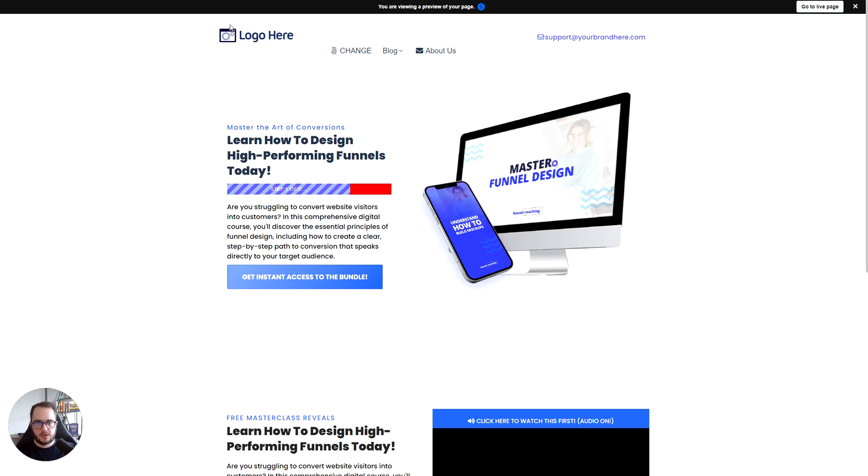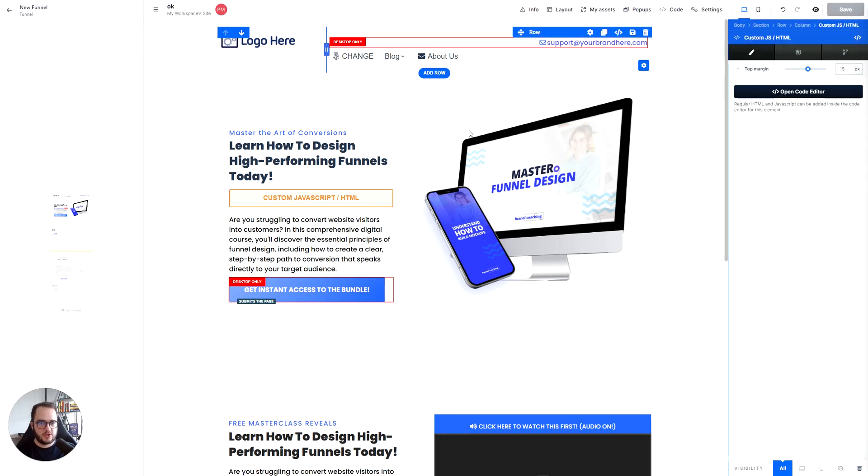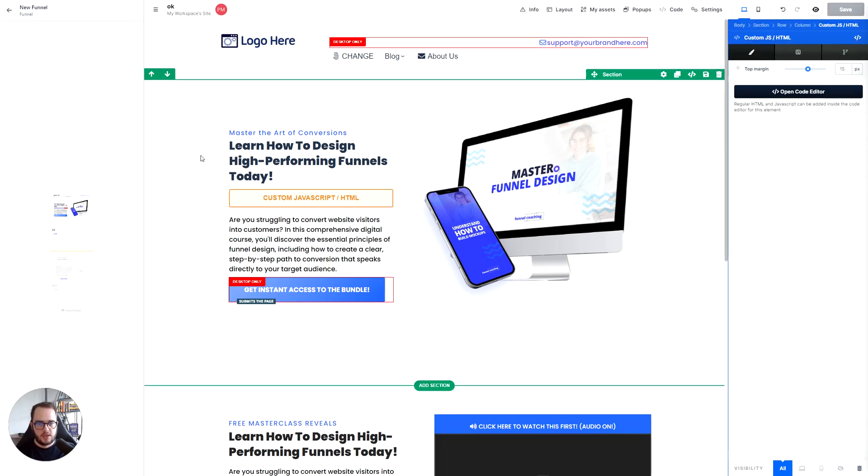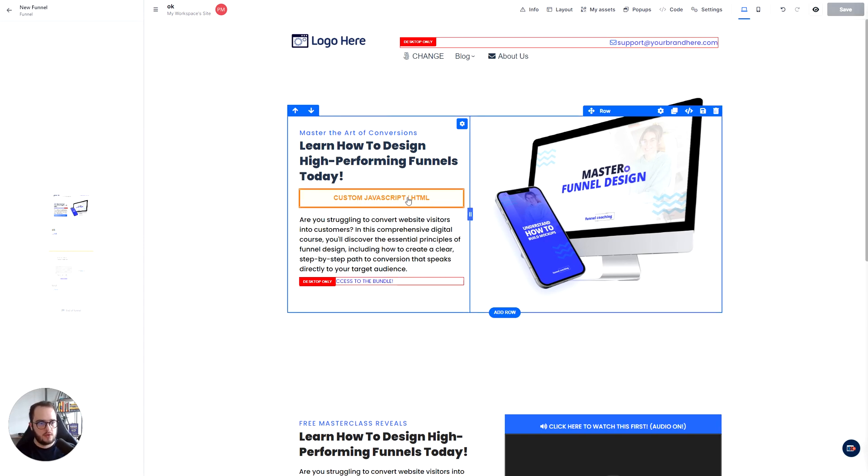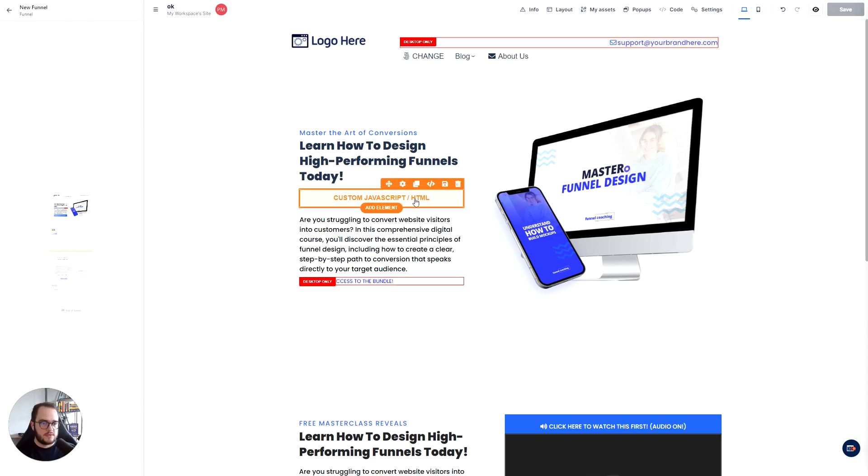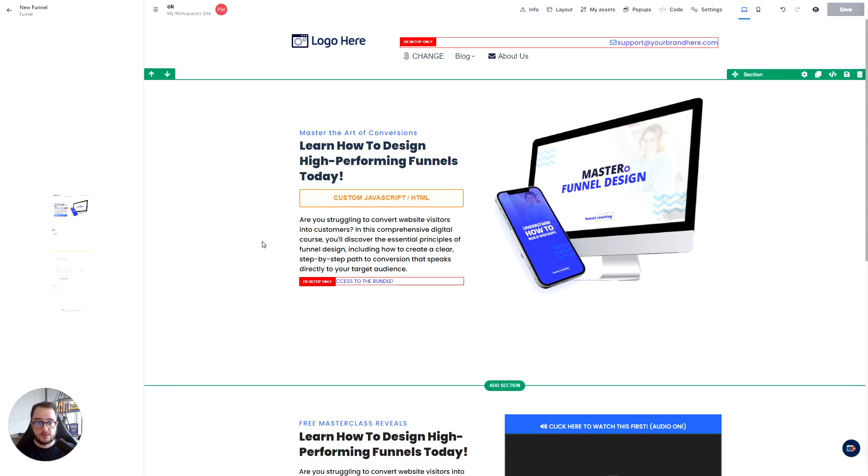Okay, so you can add this anywhere you like. Just make sure that you add an HTML code there and you can also add this in pop-ups, anywhere that you have the HTML code element right there.